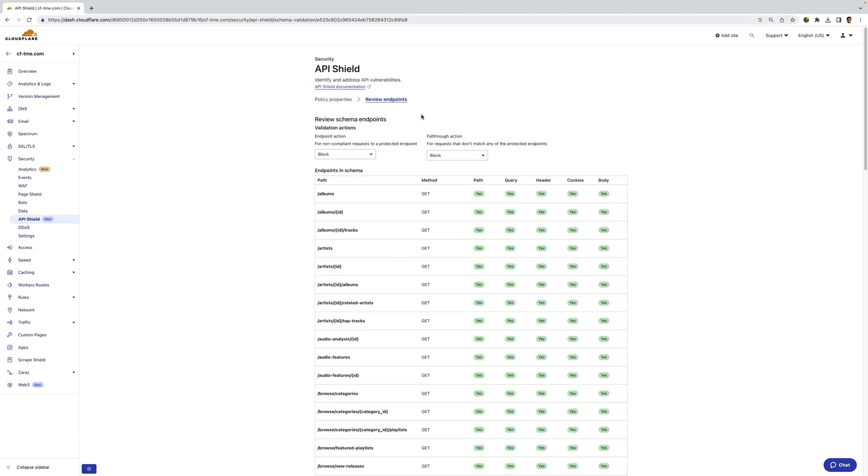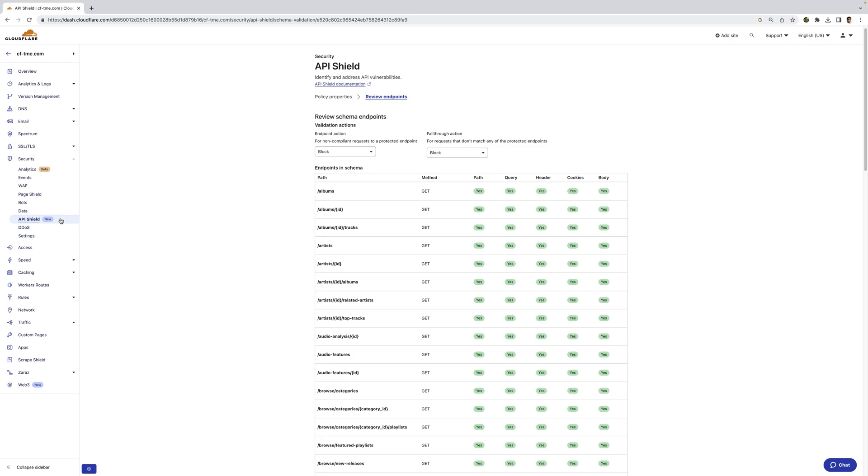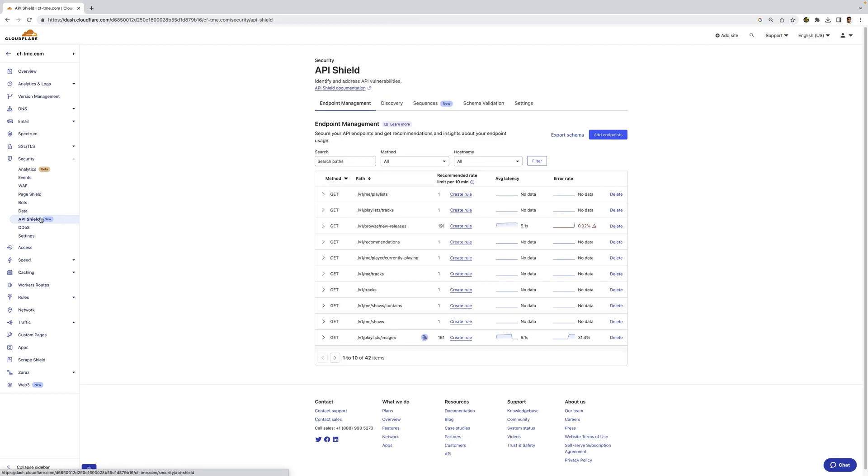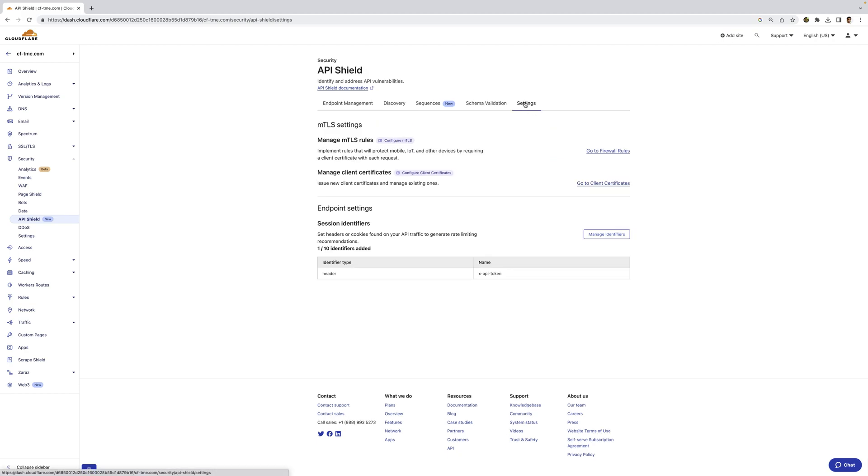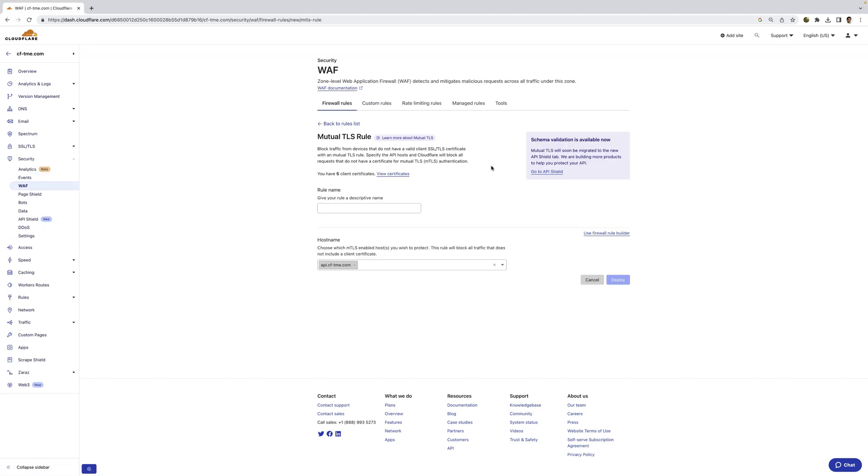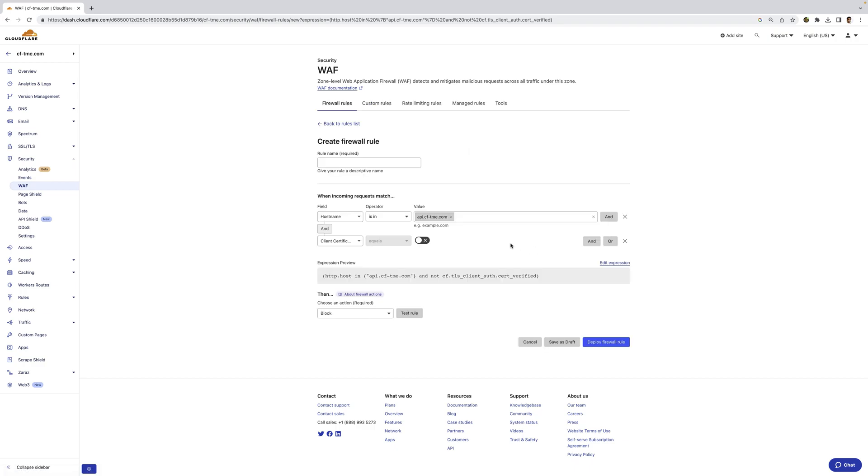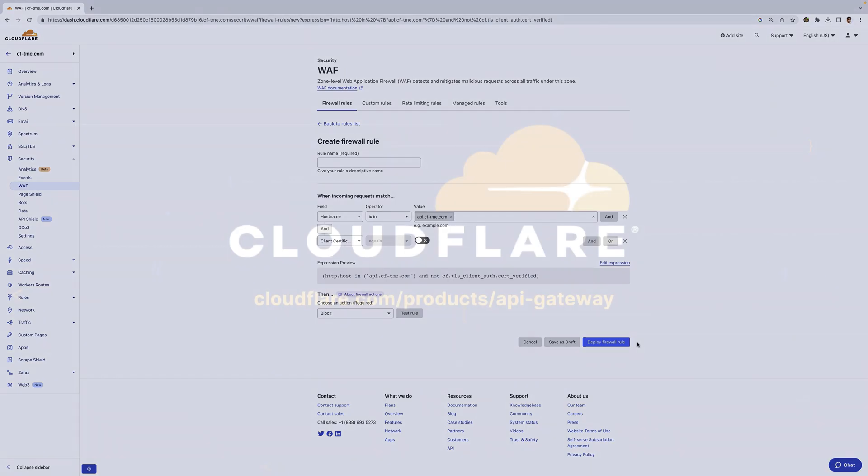Now, in addition to schema validation, I can also enforce positive security model with MTLS. So if I head over to the settings here, I'm going to go into my client certificates. You can see I've already created a client certificate here, and I can create an MTLS rule for this host. And if I click the use firewall rule builder here, you can see it populates everything, basically stating requests to this host that don't have the client certificate will be blocked.